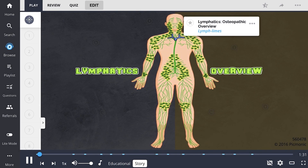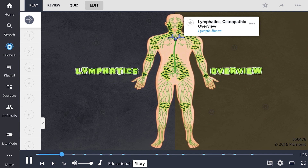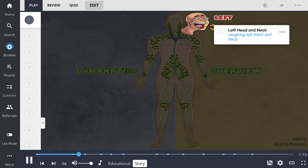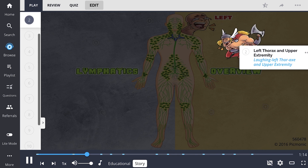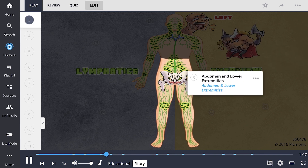The lymphatic system is like a highway carrying lymph limes throughout the body. Sam decides to capitalize on this and start his own lime distribution business. At first, he was laughing all the way to the bank. He got a business partner, Thor, and the two of them lapped the whole way through the upper extremities, then down to the abdomen and lower extremities.